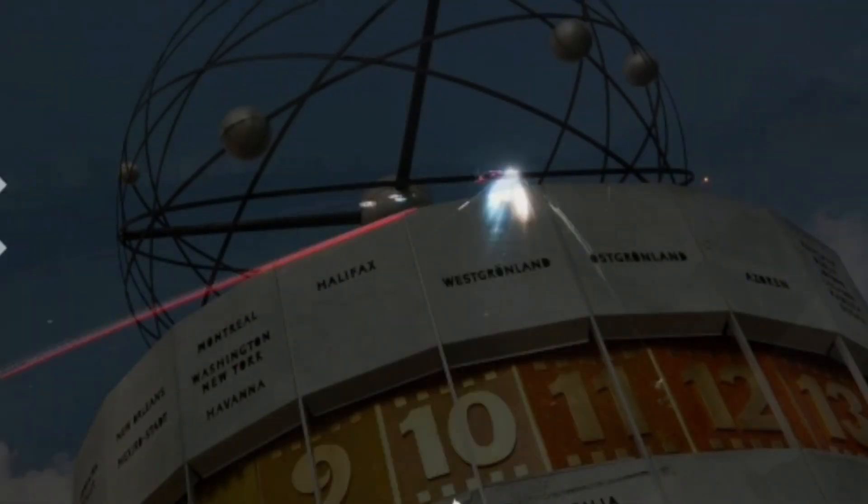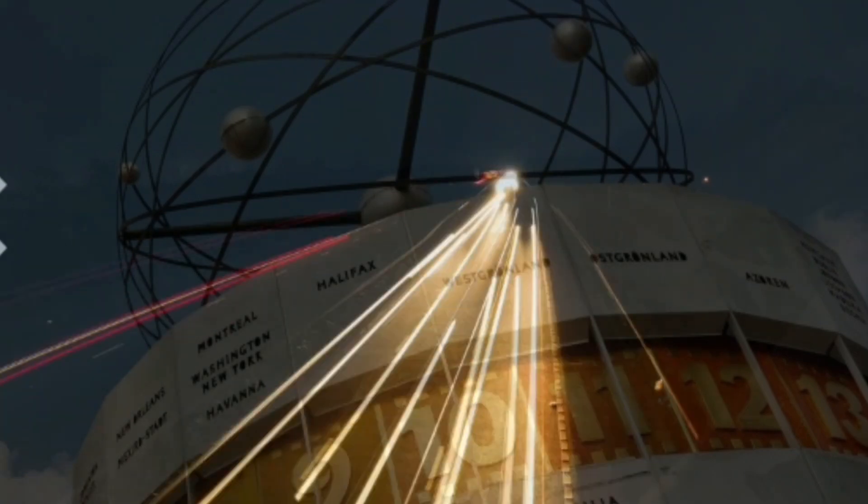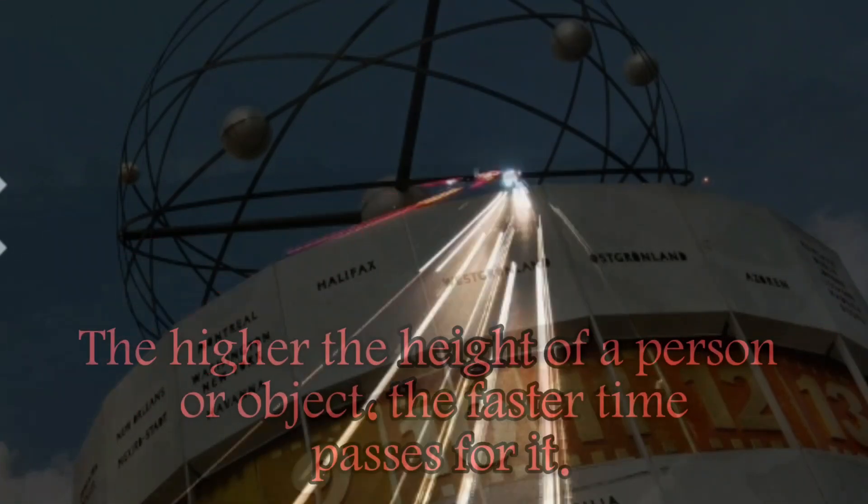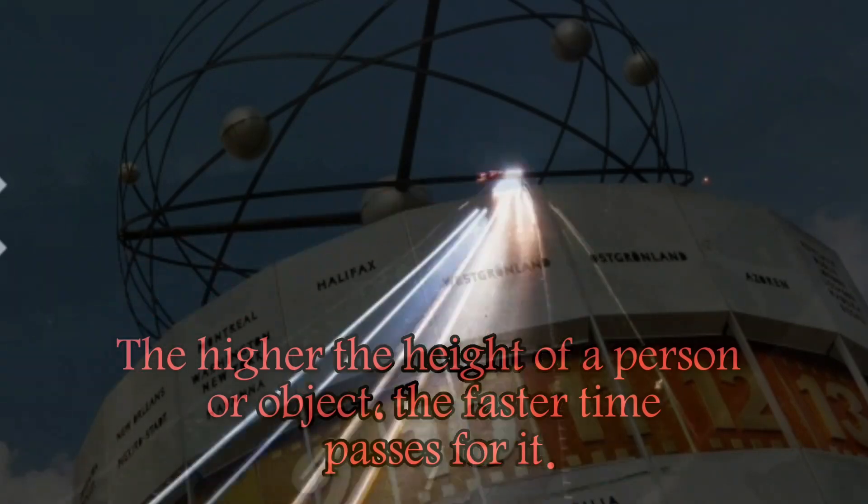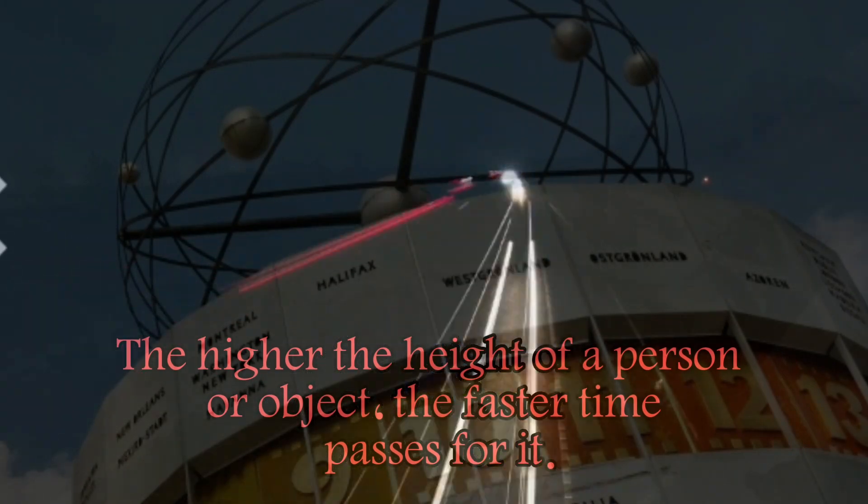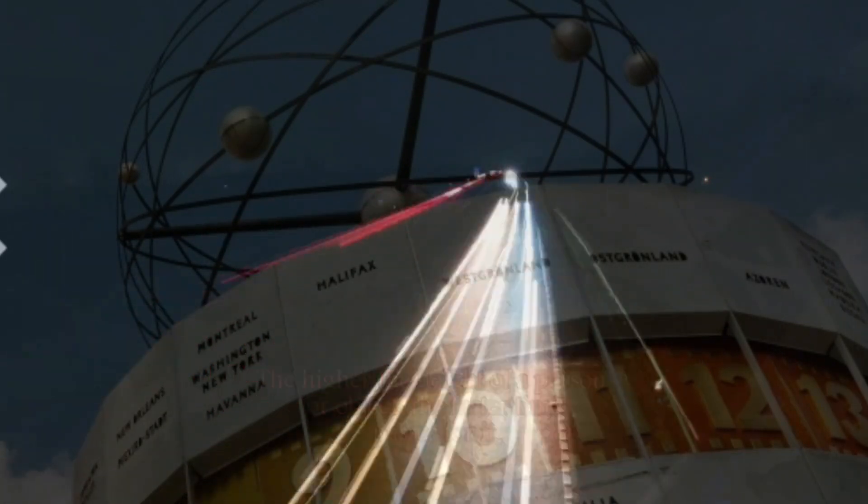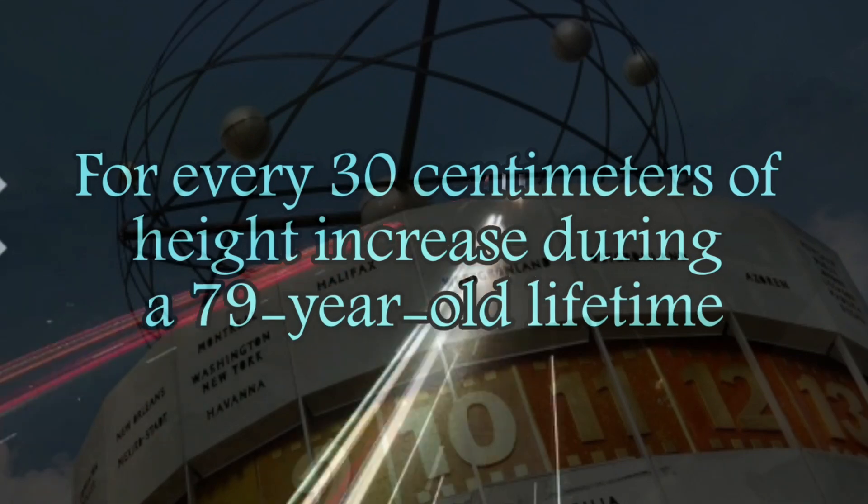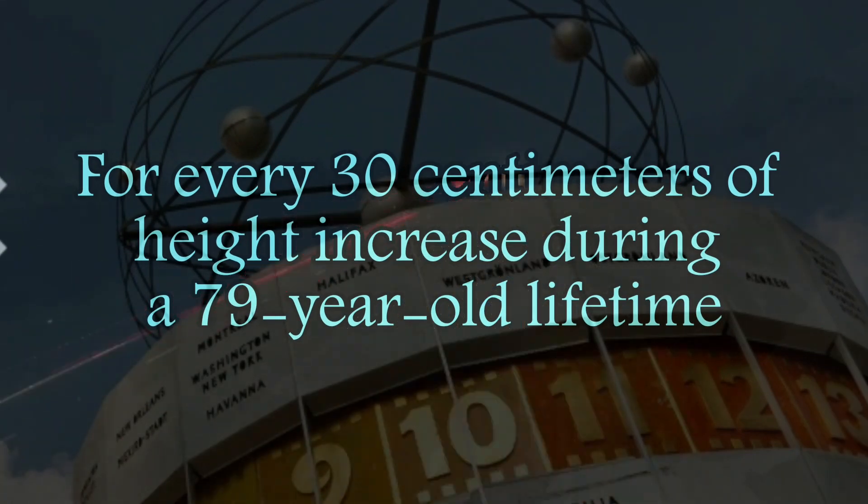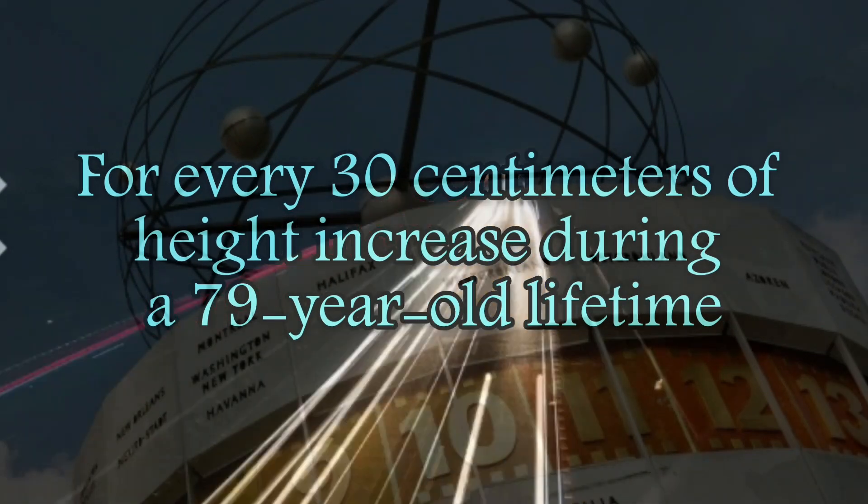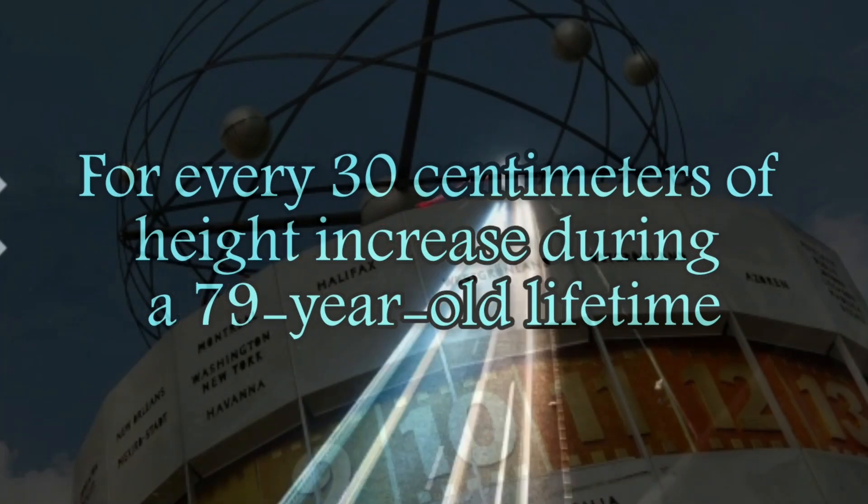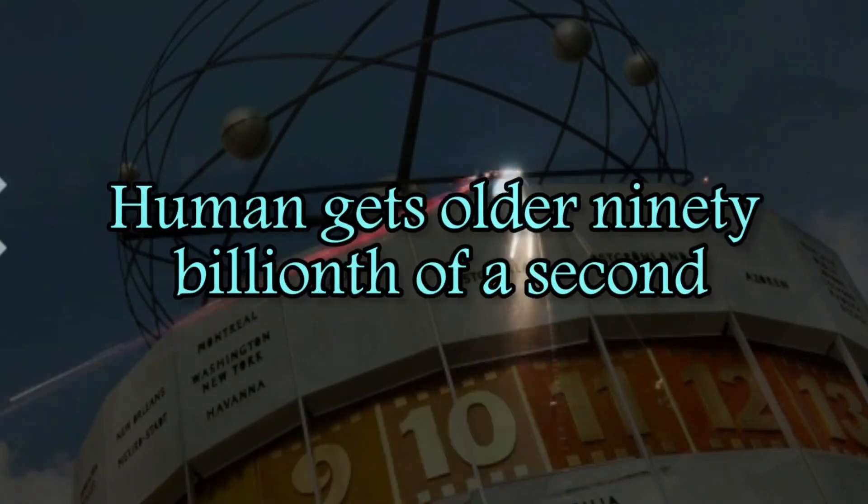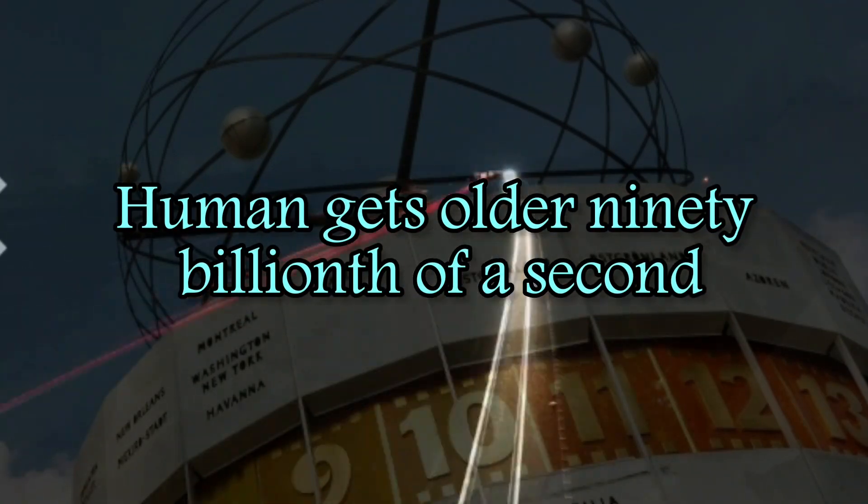The world's most accurate atomic clock also proved another dimension of time dilation. The higher the height of a person or object, the faster time passes for it. For every 30 centimeters of height increase during a 79-year-old lifetime, human gets older 90-billionth of a second.